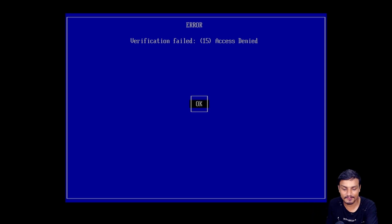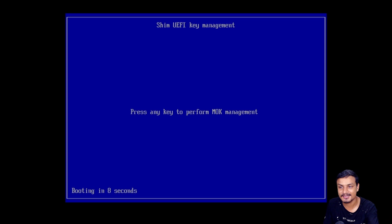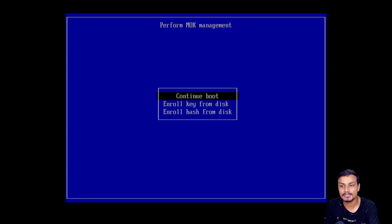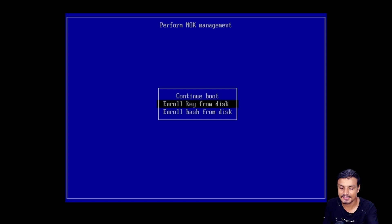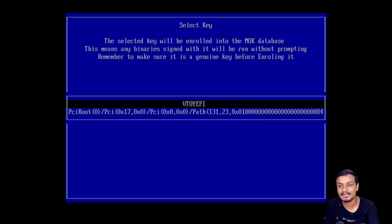Click on OK, hit enter, and after that press any key. After that, you need to go to the option Enroll Key from Disk. Hit enter and after that you will have a bunch of options, maybe two options.